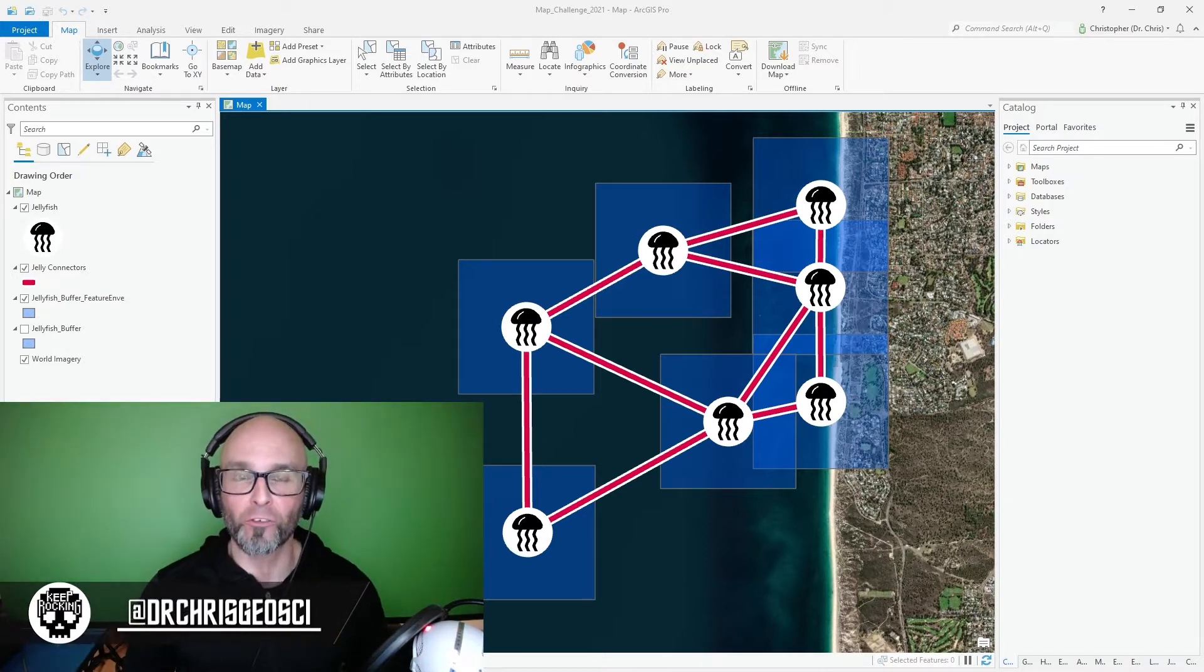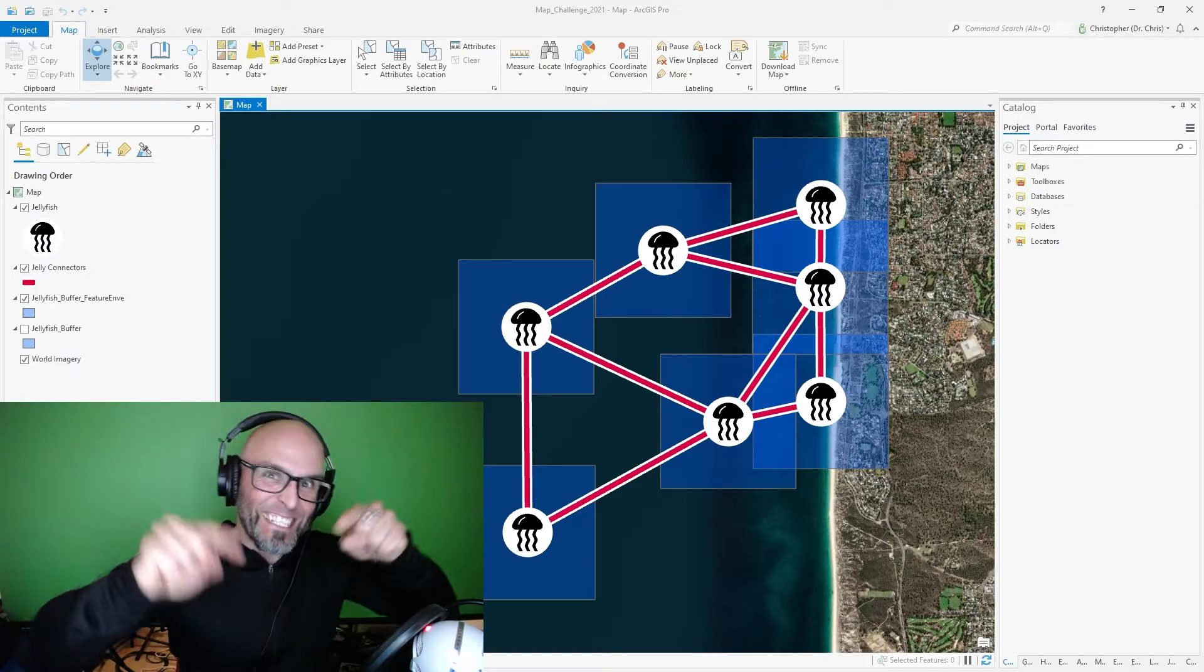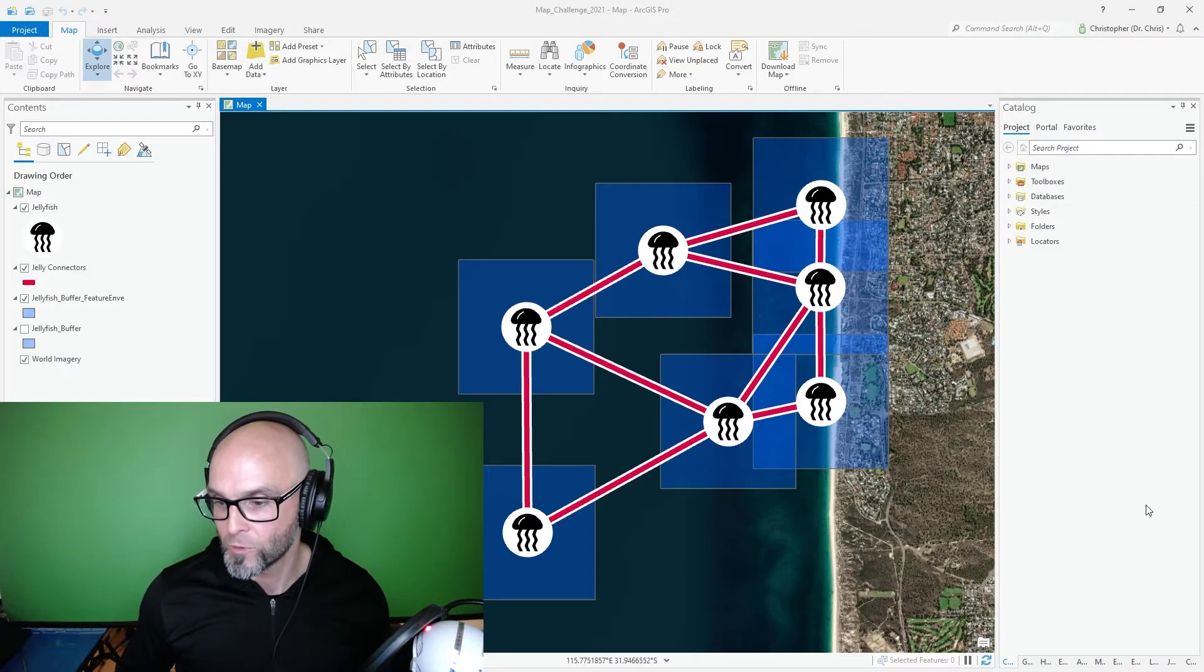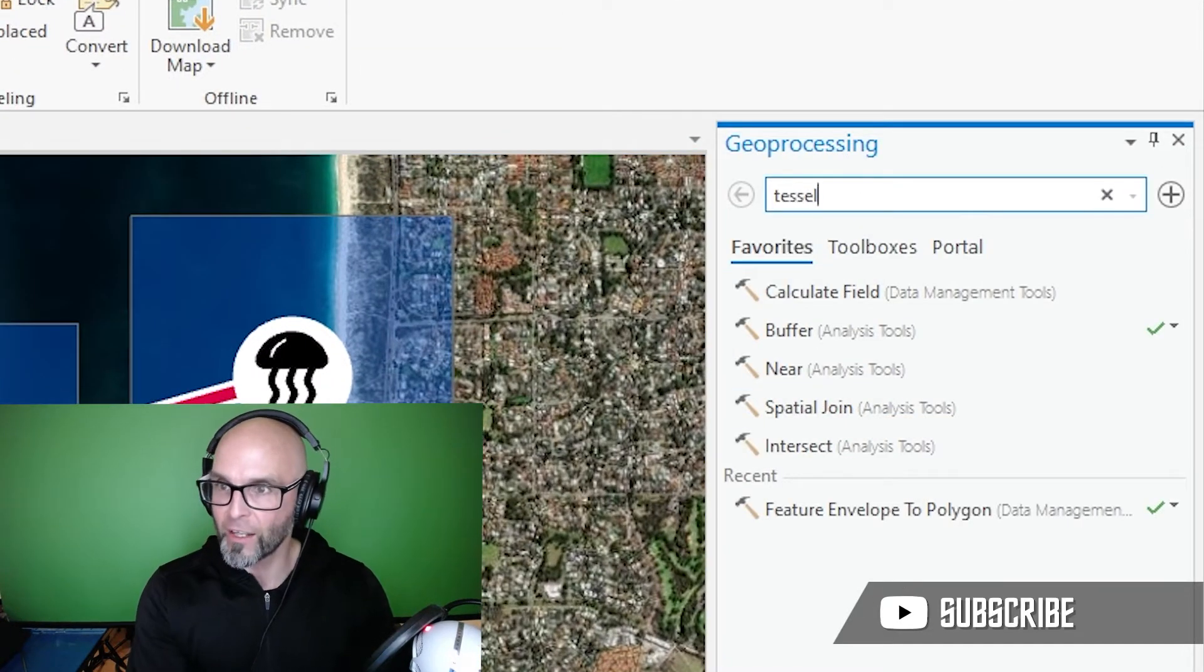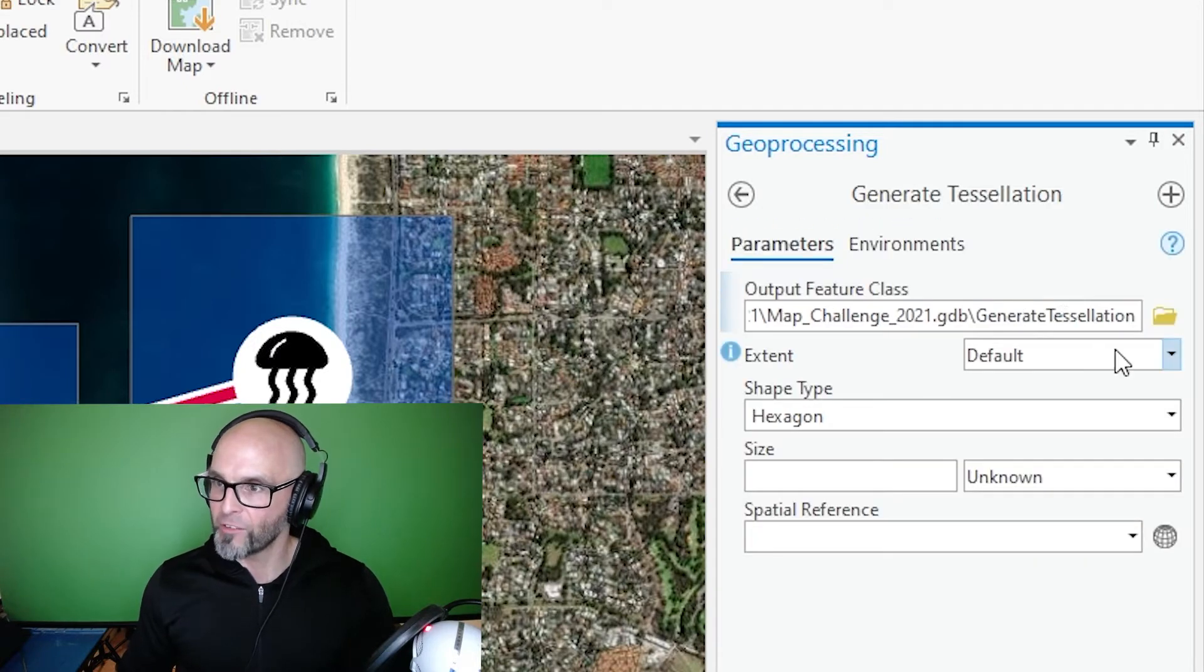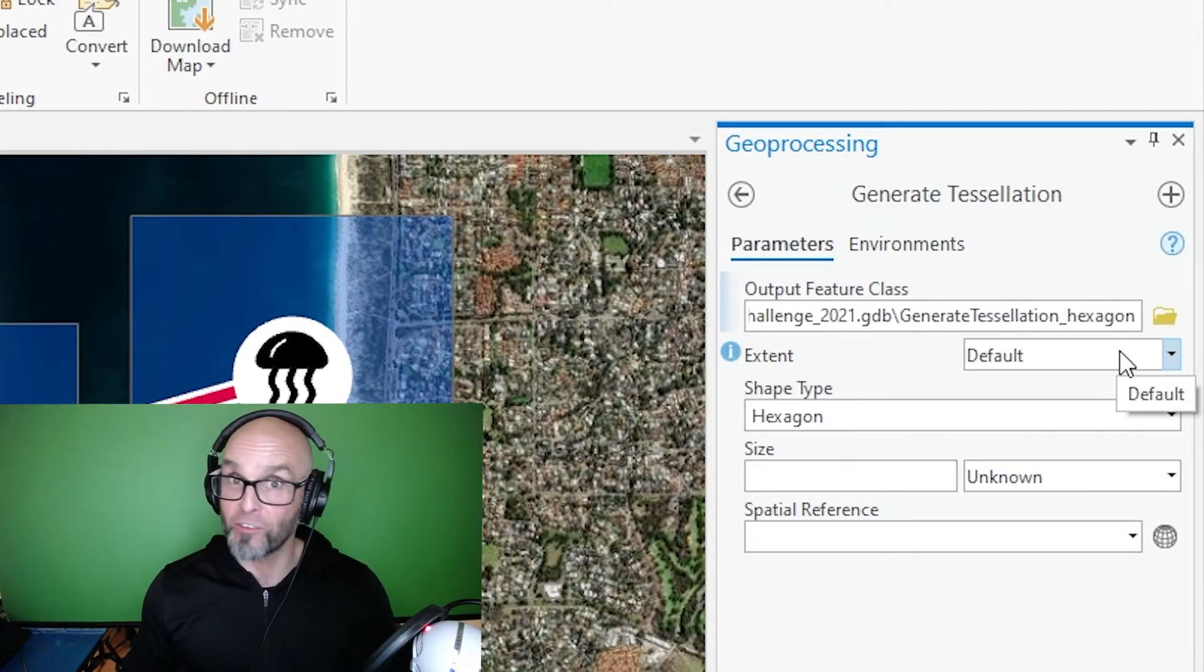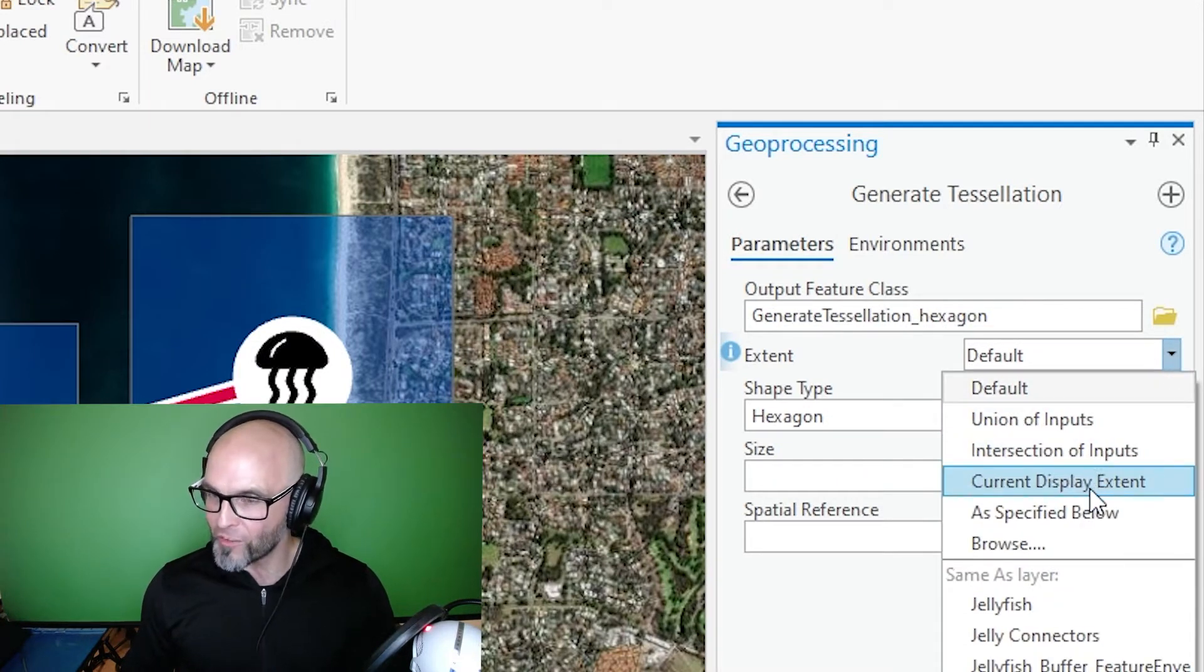In this video I'm going to create two types of hexagons: polygon hexagons and point hexagons. I'm going to start off by creating the polygon hexagons using tessellation. I go down to geoprocessing, we're going to search tessellation, generate tessellation. I'm going to give this a name, I'm going to call this hexagon.